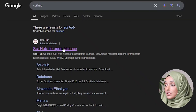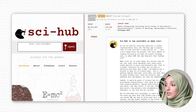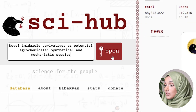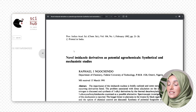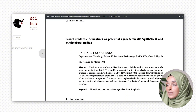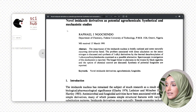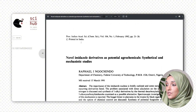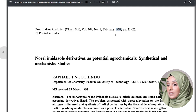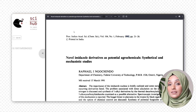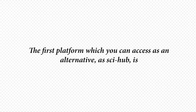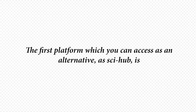First we will go to SciHub and check whether it is providing us this paper. Yes, we can access this paper with the help of SciHub — this paper has been published in 1992. Now we are going to find it on an alternative platform. The first platform you can access as an alternative for SciHub is libgen.is.